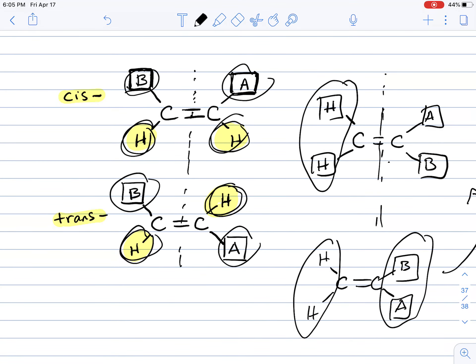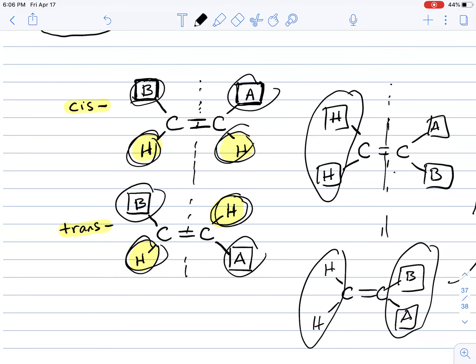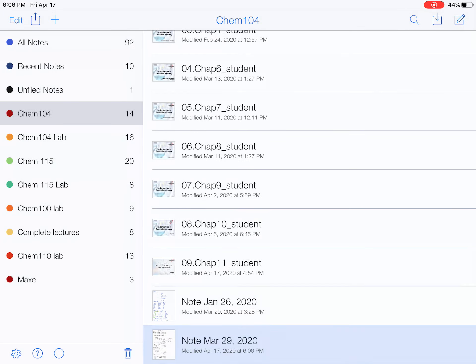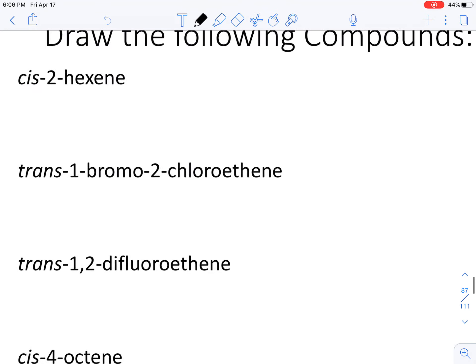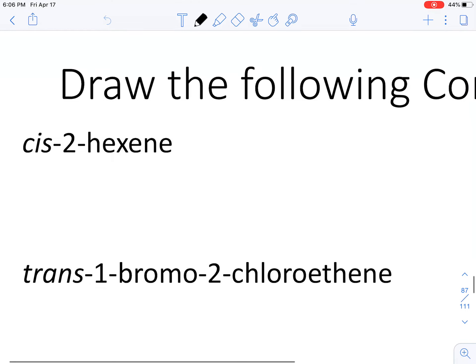Now we're going to learn how to draw cis and trans organic compounds. The first compound is cis-2-hexene. Hex tells me I have a six-carbon compound, and ENE tells me I have a double bond. There will be a geometric isomer because the name is telling us the relationship — it needs to be cis. Starting from the second carbon, I will have a double bond: carbons 1, 2, 3, 4, 5, 6, with the double bond at position 2.